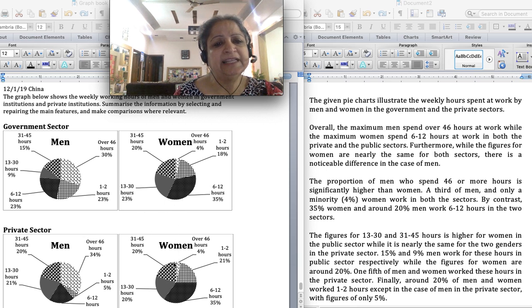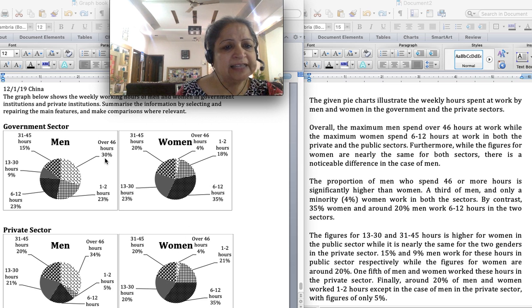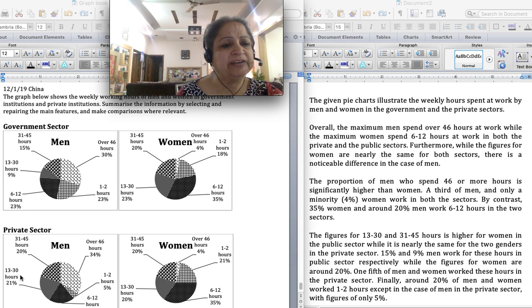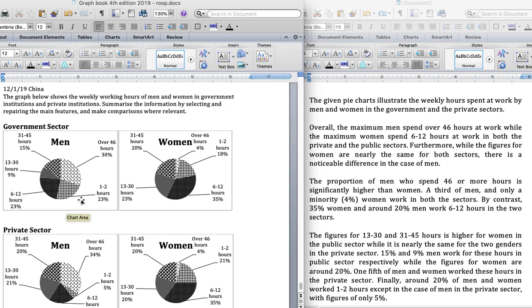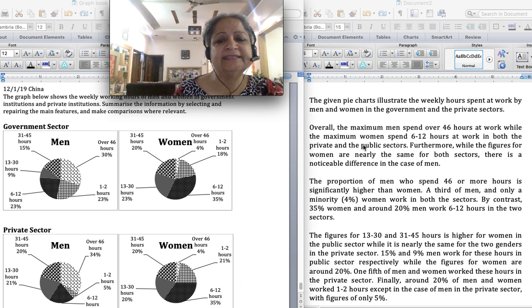Whereas figures for men show a noticeable difference: over 46 hours is 30 and 34 — nearly the same — but 1 to 2 hours is 23 and only 5 — quite different. 6 to 12 hours is 23 and 20 — almost the same. 13 to 30 is 9 and 21 — quite different. 31 to 45 is 15 and 20 — also some difference. So figures for women are nearly the same, whereas figures for men have a noticeable difference. These are the two comparisons made in the overview.